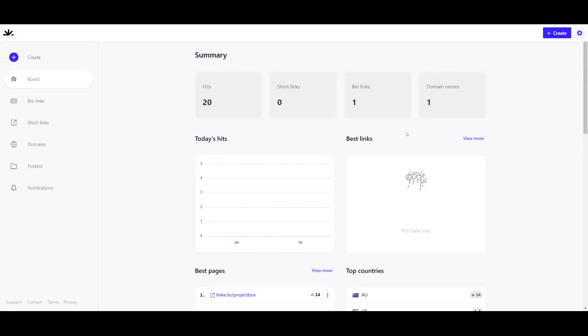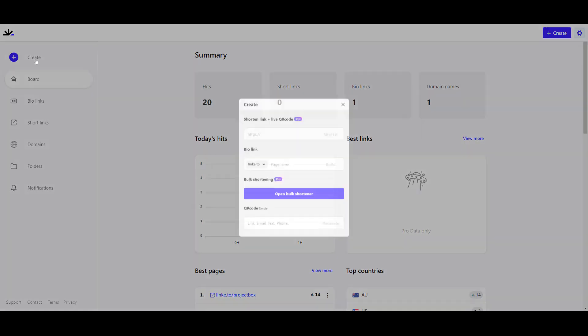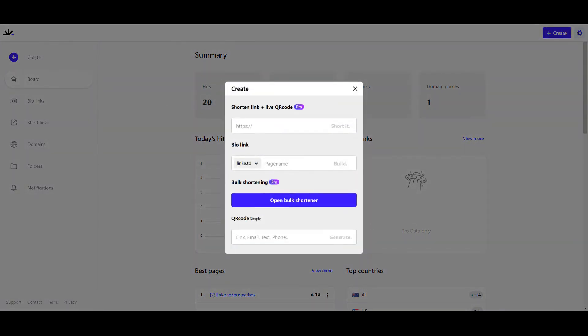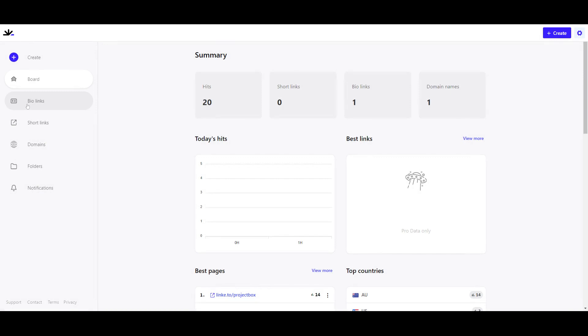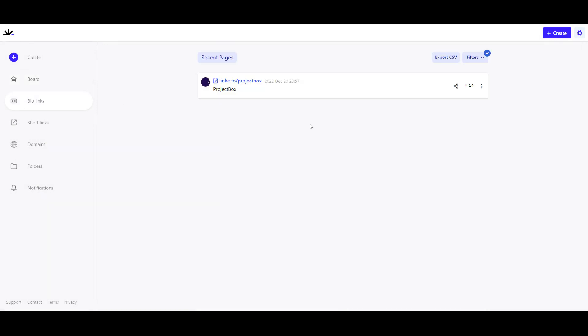Now you'll see here initially you'll be taken to your summary page. Linky not only does bio links, you can also create short links, simple QR codes, and do a bulk shortener link as well. What we use it for specifically is this bio link.